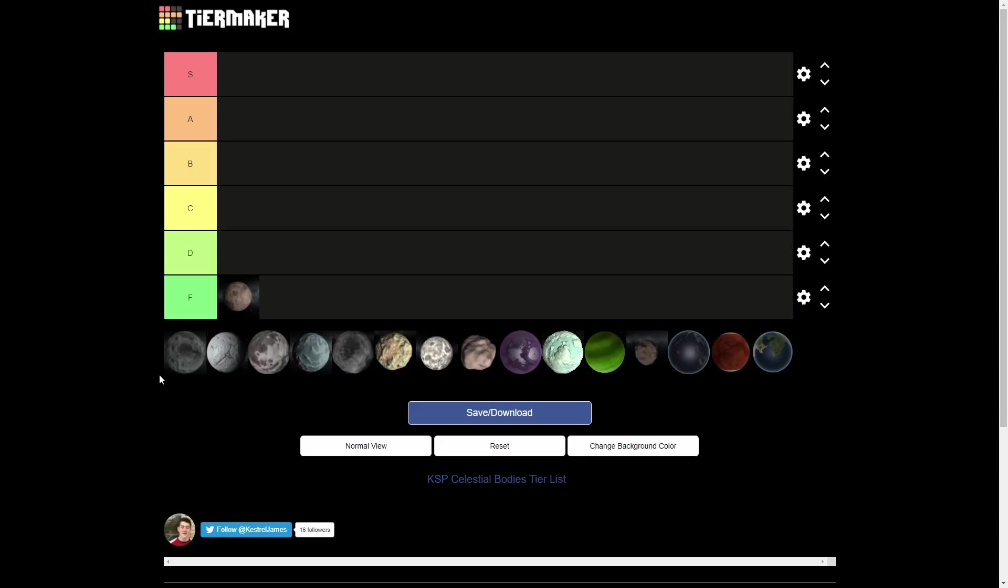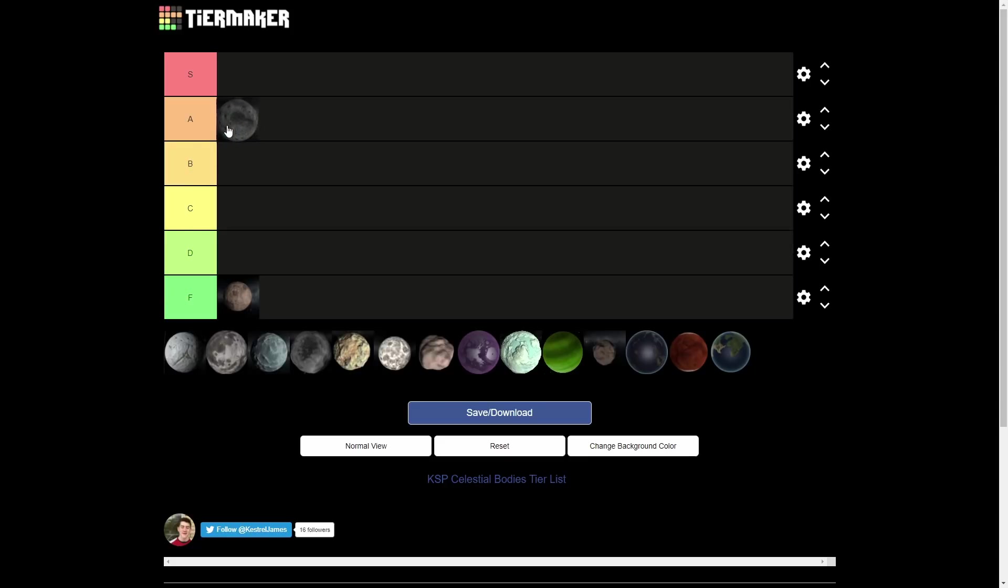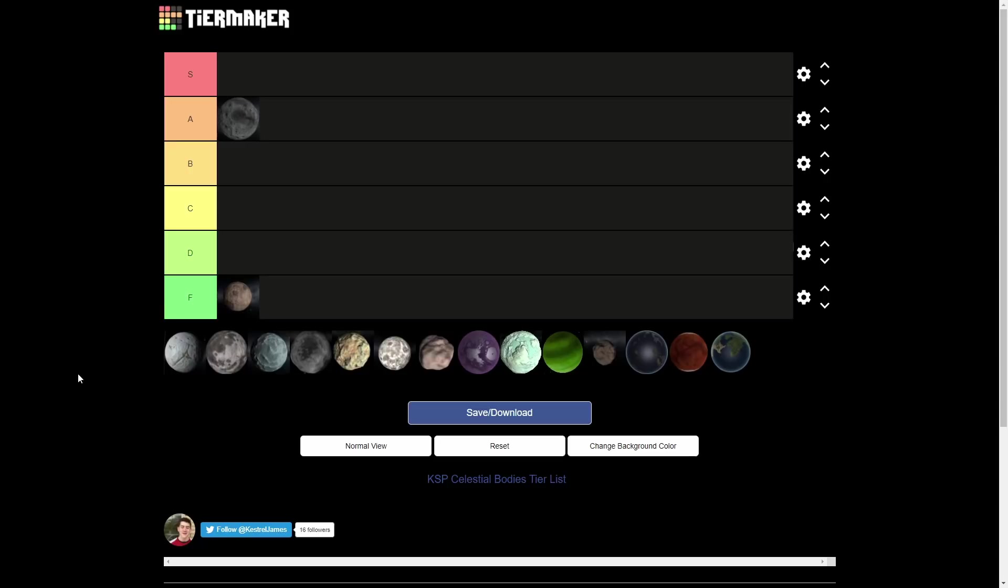All right. Next up is the Mun. We're going to go ahead and put that in the A tier. So Mun is actually one of my favorite places to go. The Mun is like a generic gray rock, but it's like a good generic gray rock. It's how a generic gray rock is supposed to be. The Mun to me feels like an open book, like a sandbox destination. You can do whatever you want on the Mun. It doesn't have a lot of gravity. It's really easy to get to from Kerbin. So you can send recreations there, you can do bases, solar bases.